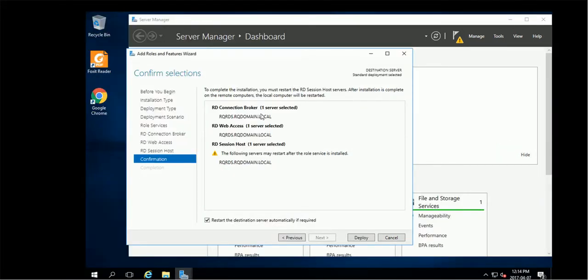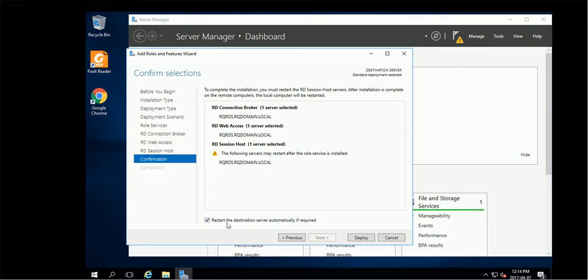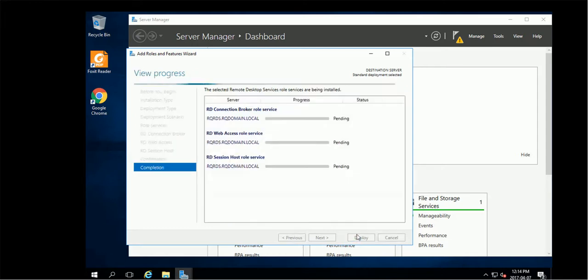I made this server to act as three roles. It's asking me to restart destination server automatically if needed, so I'm going to deploy. Starting deployment.